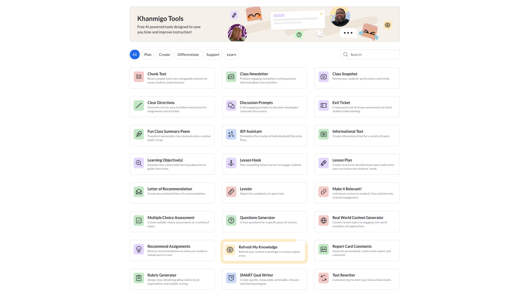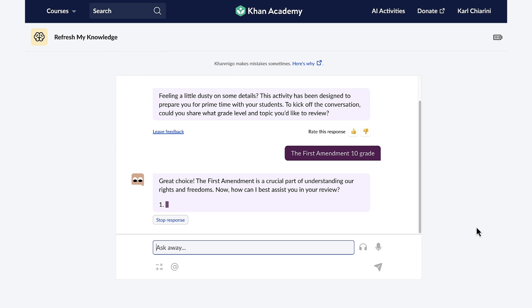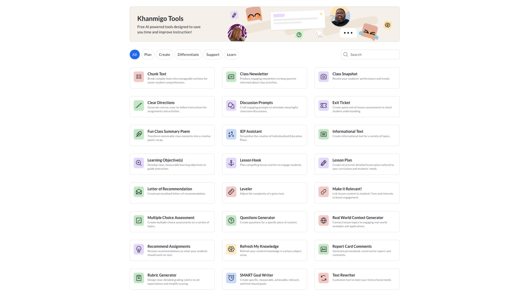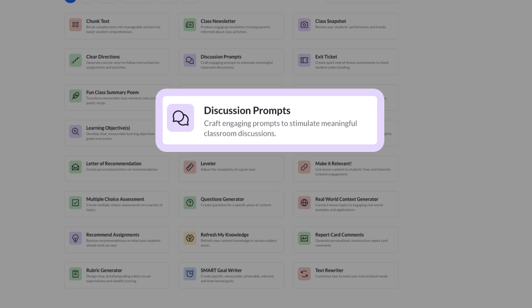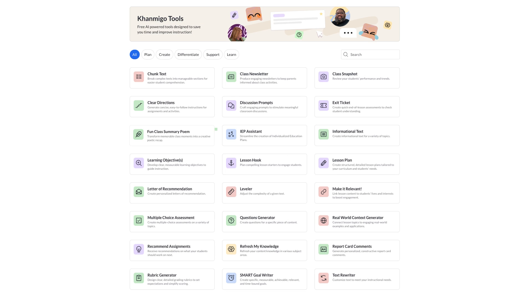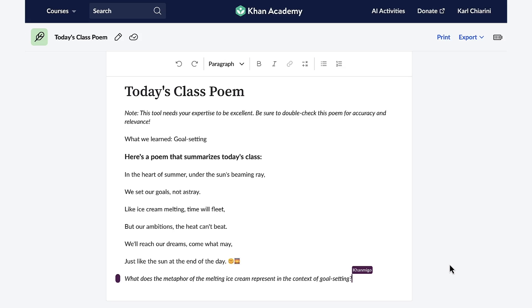Feeling rusty on a topic? No problem. Conmigo's Refresh My Knowledge feature provides self-quizzes and engaging conversations to brush up on your skills. Conmigo is designed to never just give the answer, and the discussion prompt feature ignites meaningful grade-level dialogue. I can even quickly summarize what we'll be learning in class by having Conmigo turn the lesson into a poem.